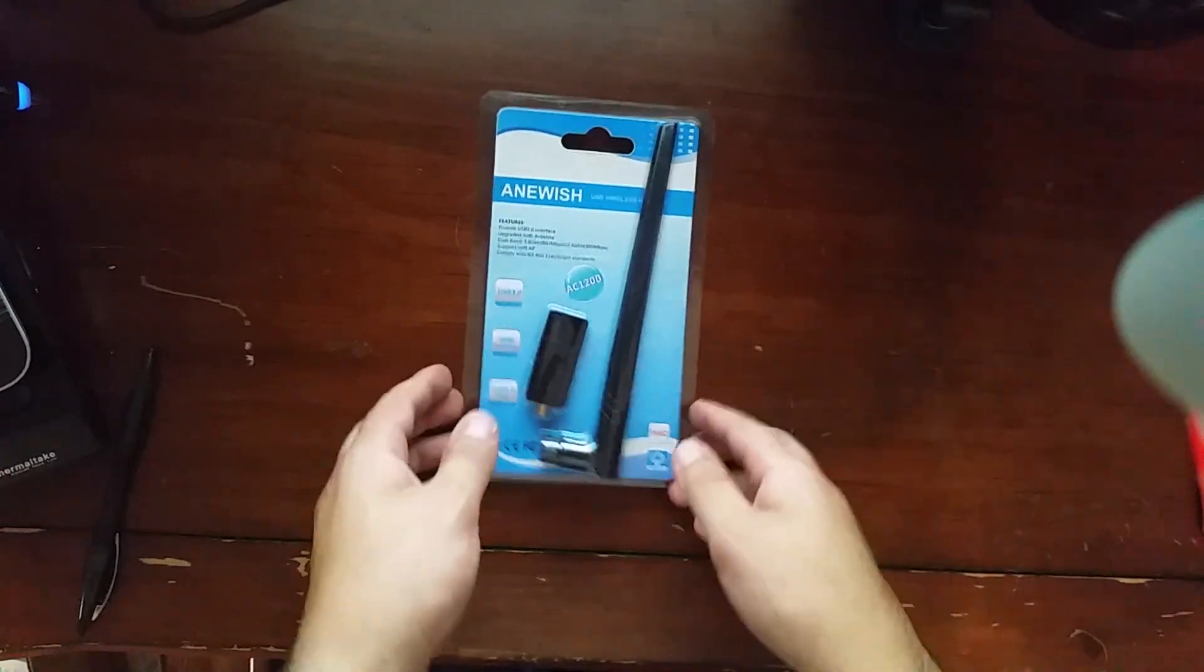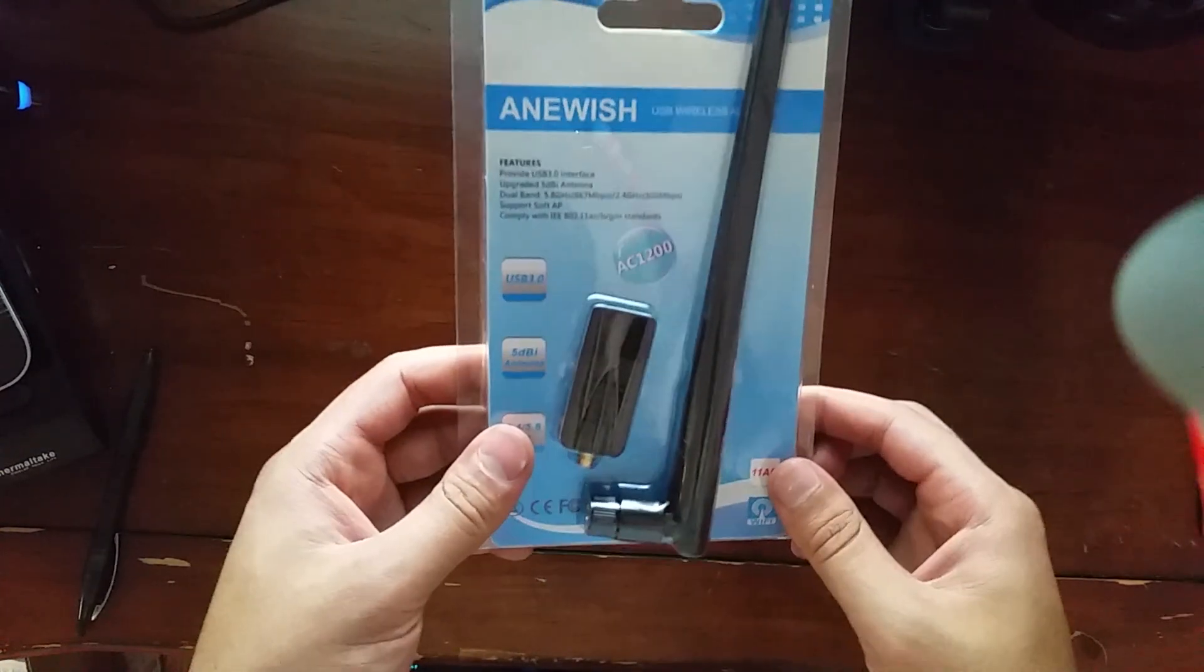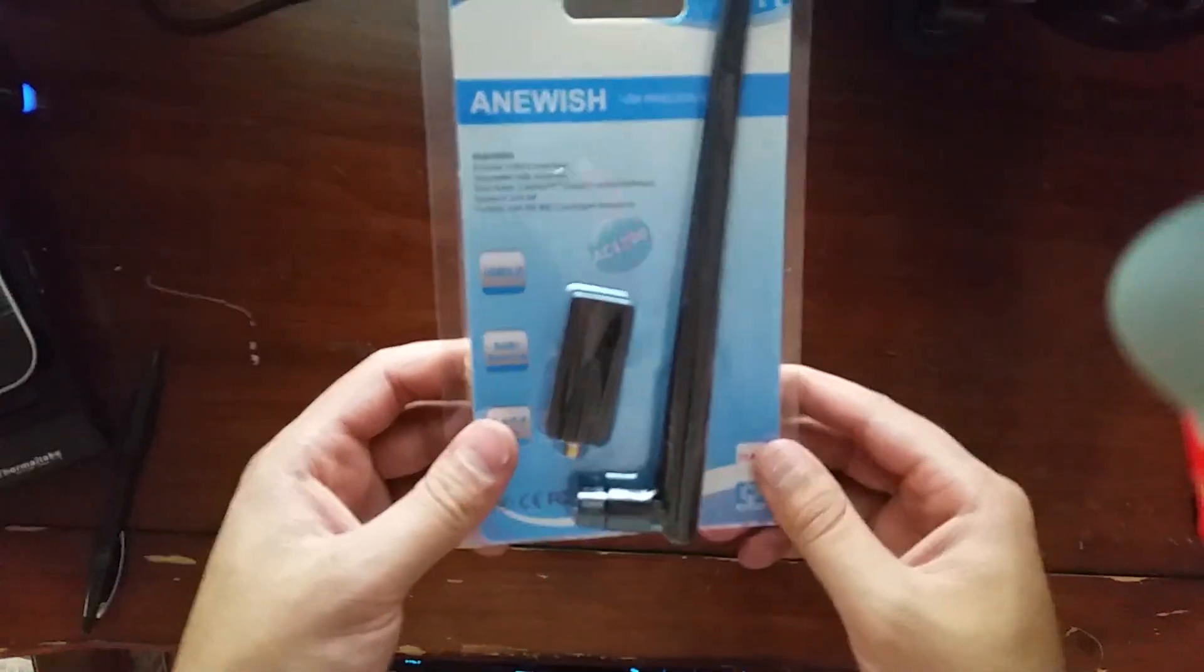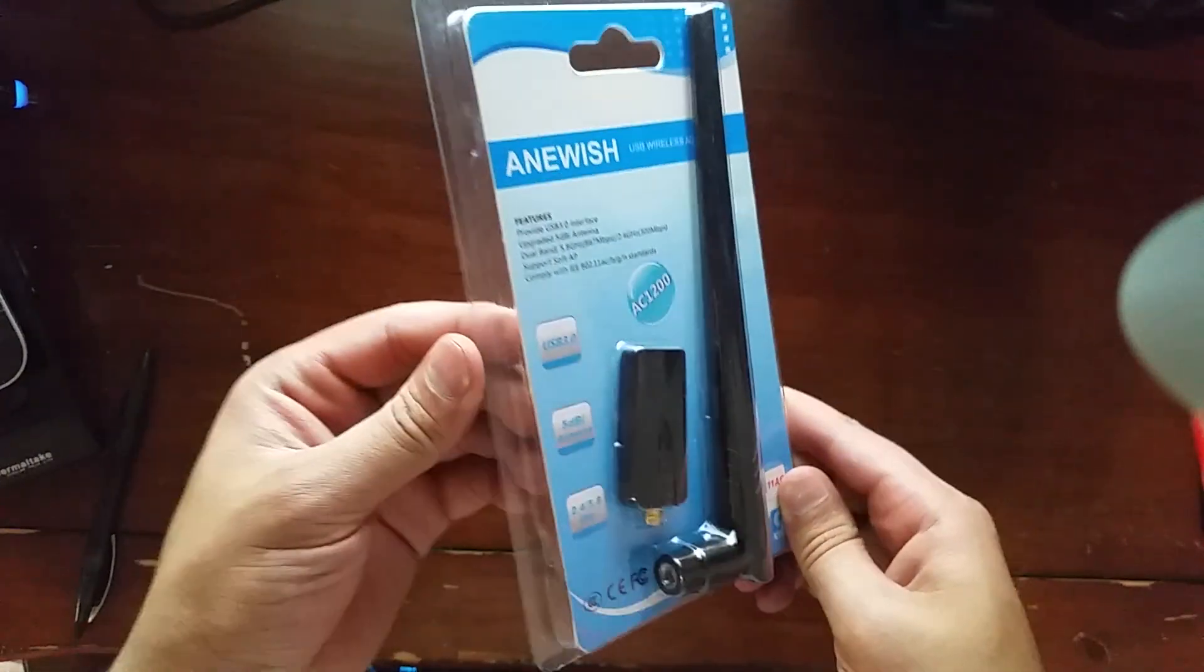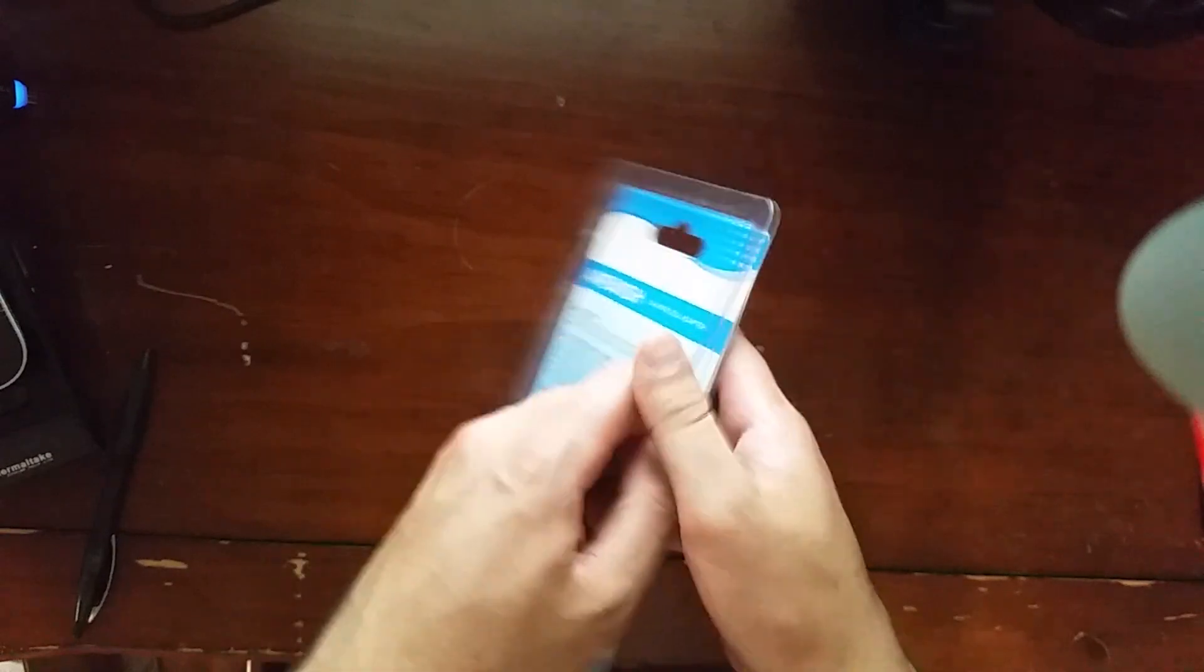I'm going to do a quick part 2 on a review on this WiFi adapter. I did plug it in and test it out. My other video got cut off.